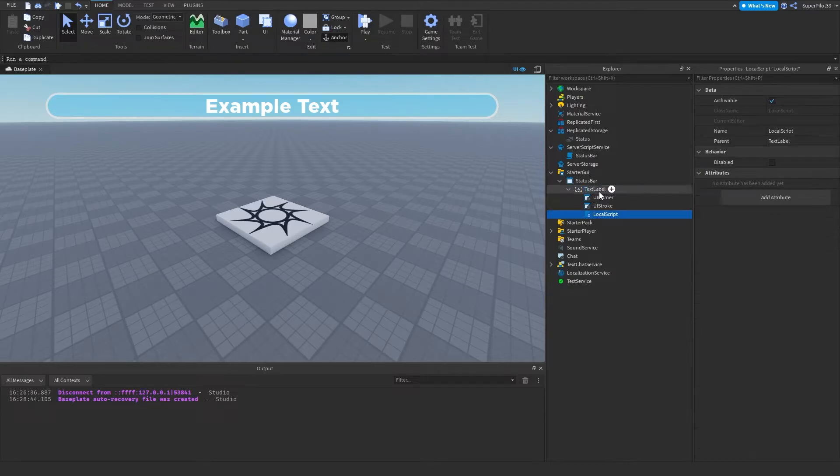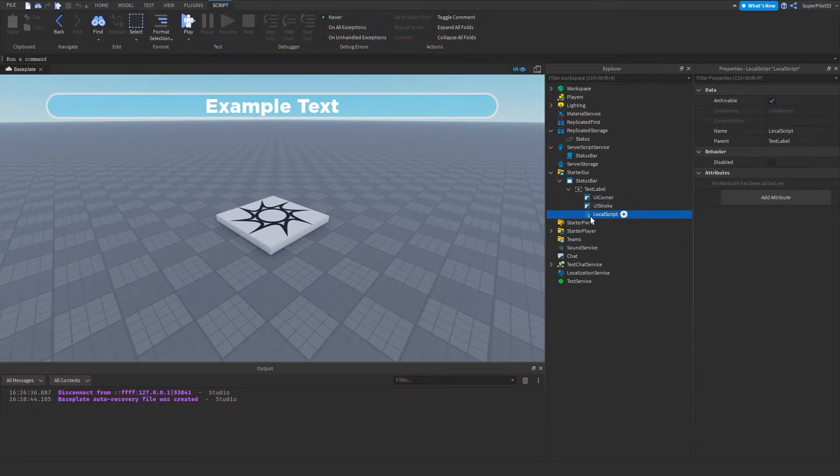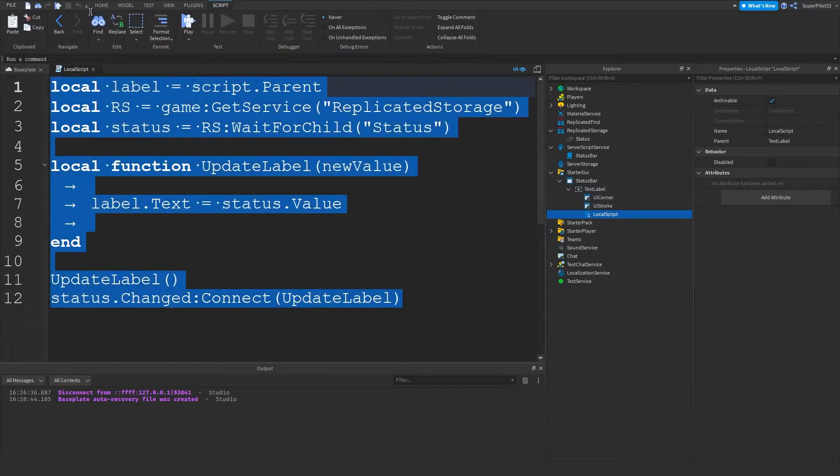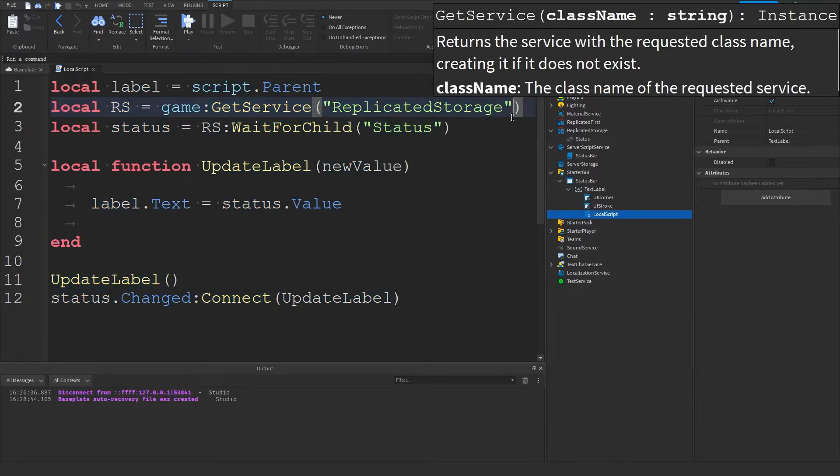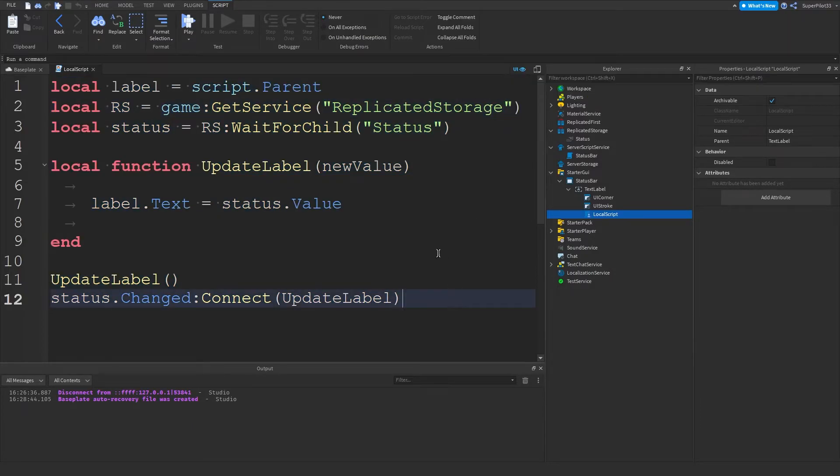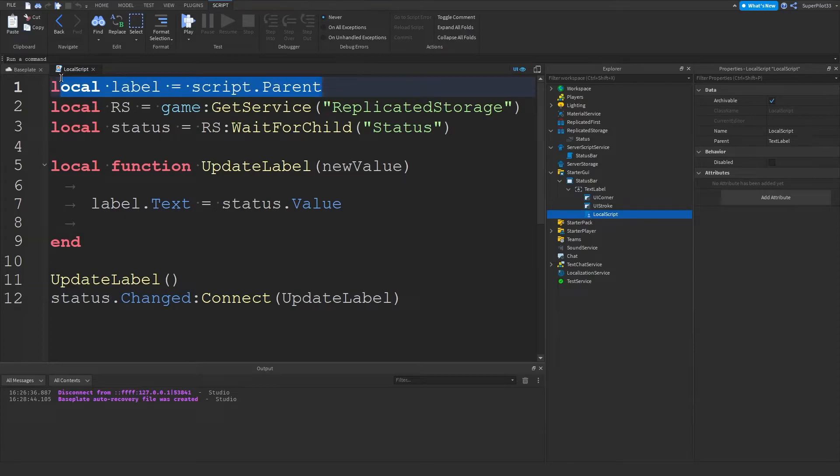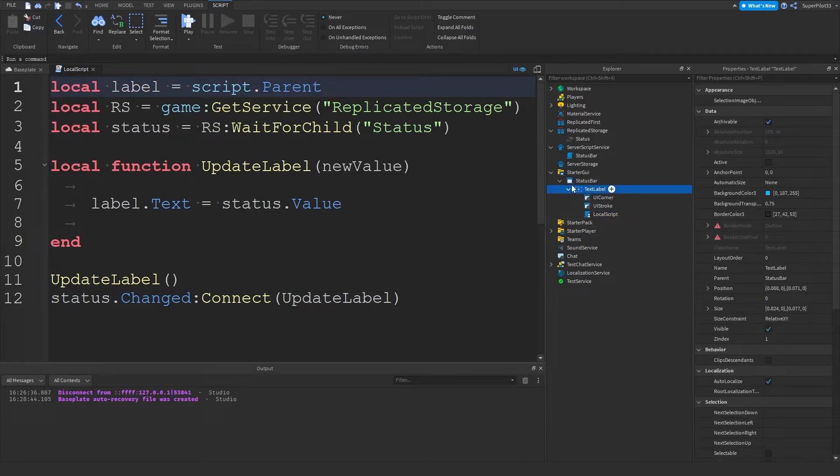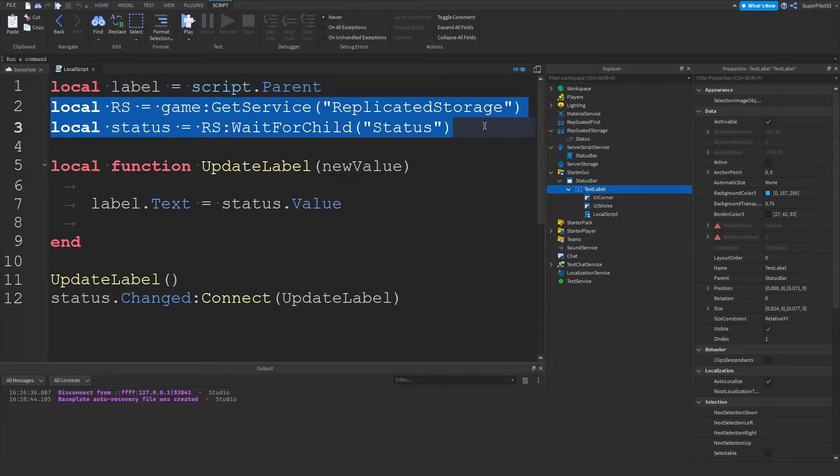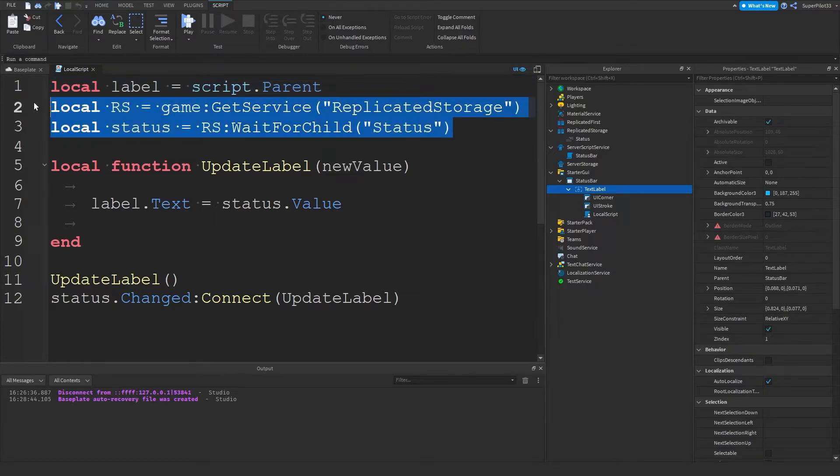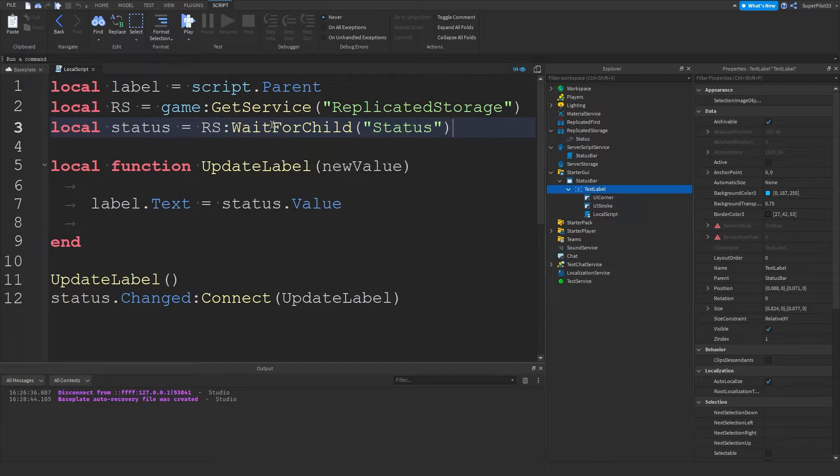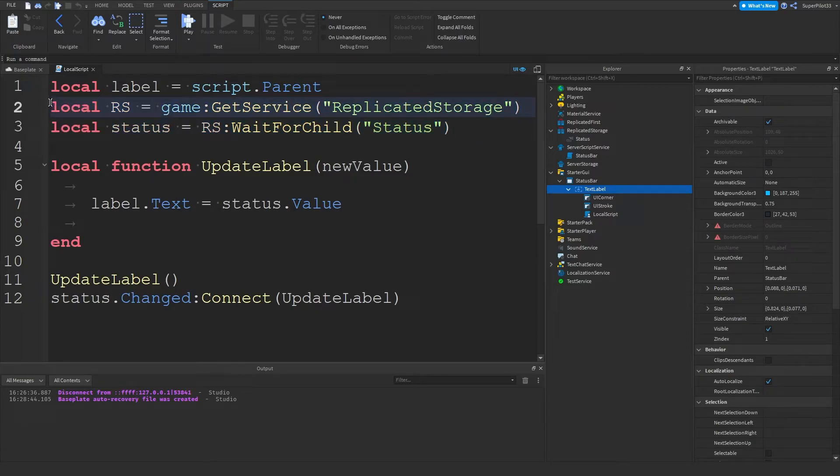you want to create a local script inside the text label. And you want to open up that local script. Now this might look like a lot of code, but it should take less than like two seconds to write down. So right here, we have the local label equals script, so the script right here, dot parent. And then we have again, RS and status to get the actual status in replicated storage. We already looked at this, we already know what these two lines of code do if you've been following along.